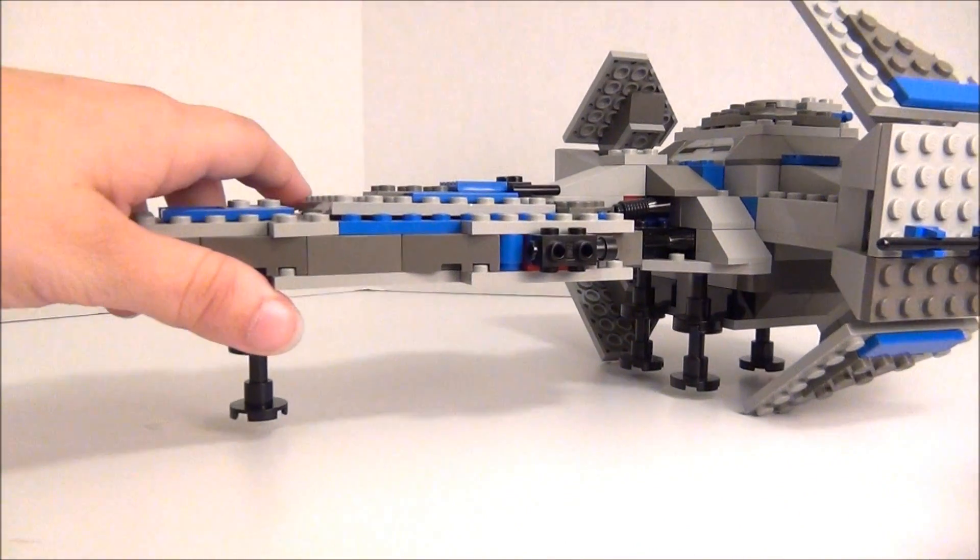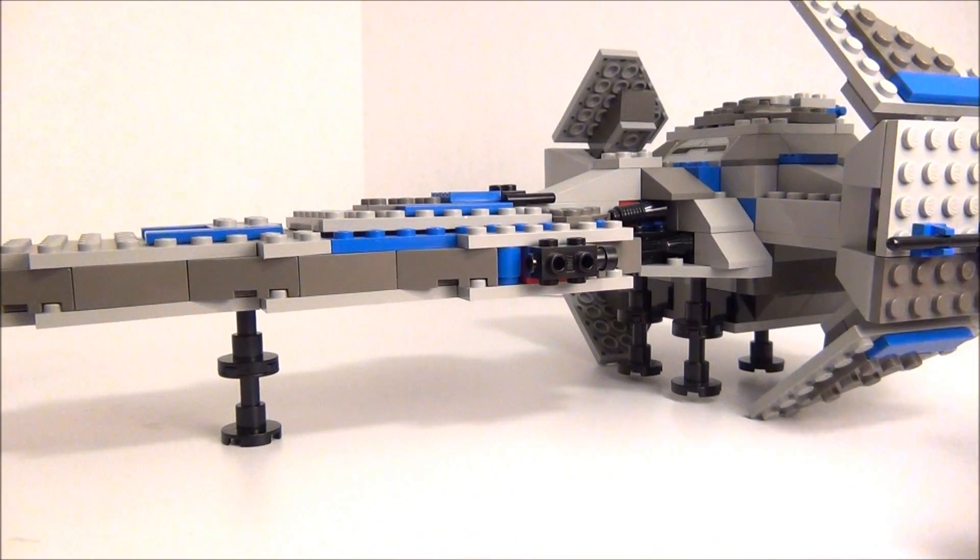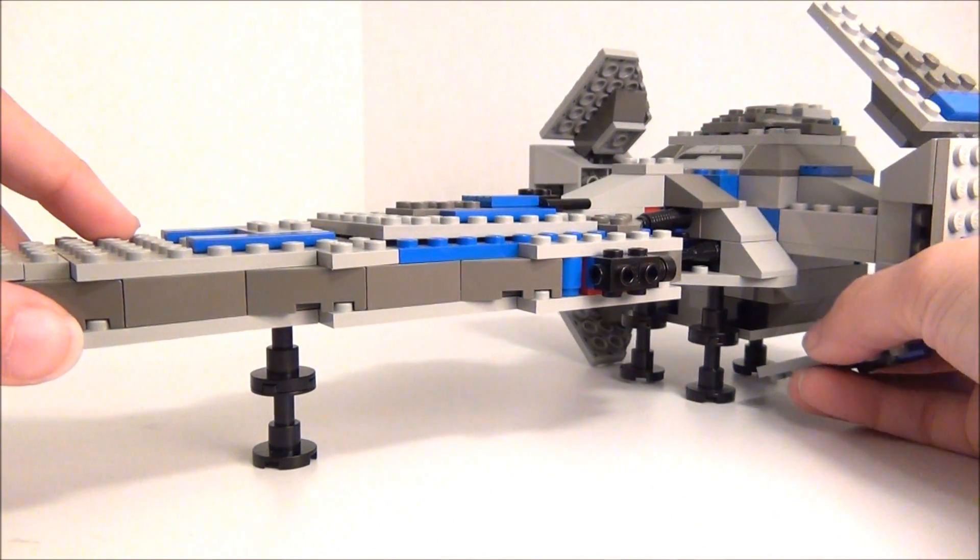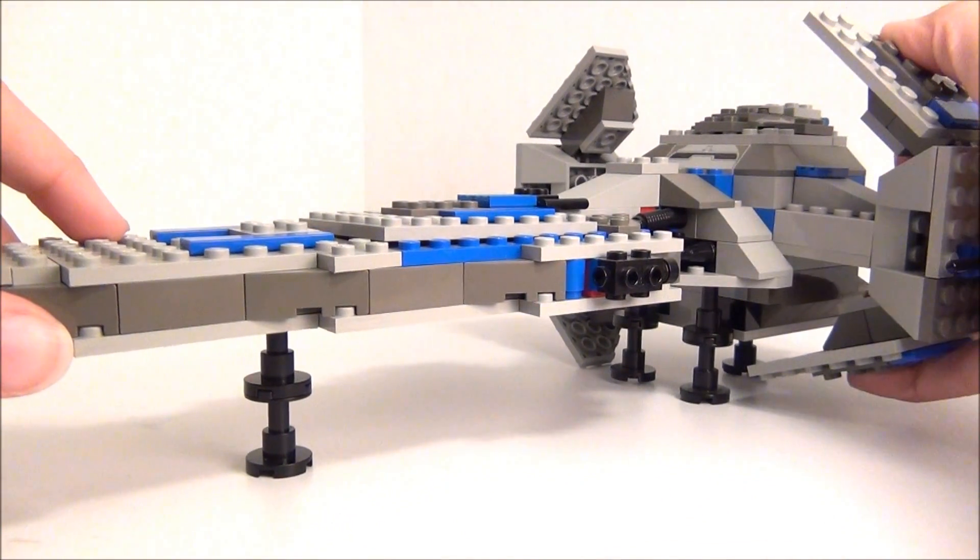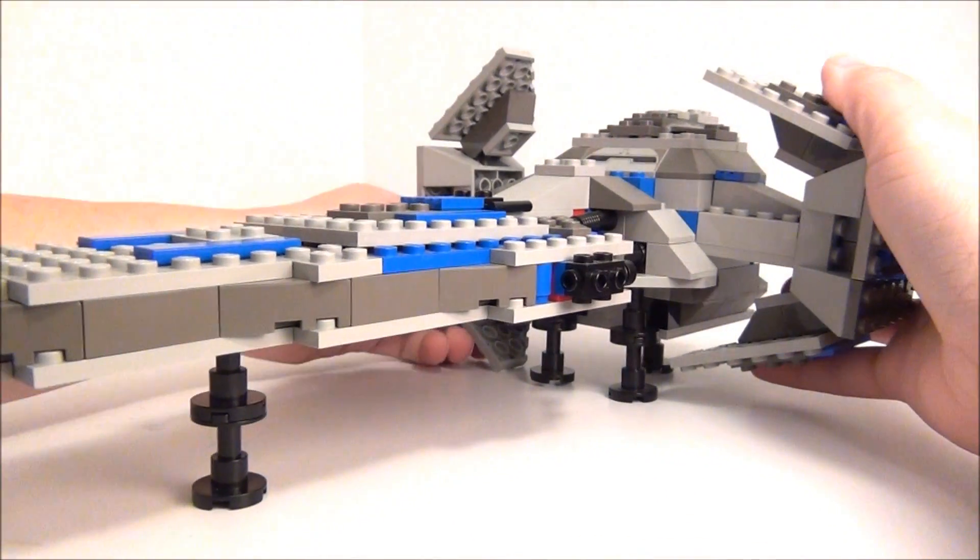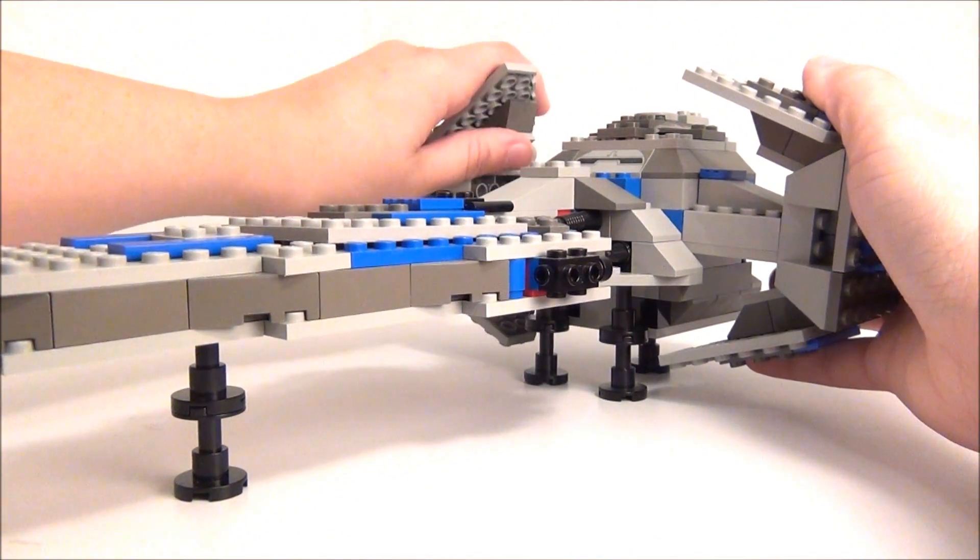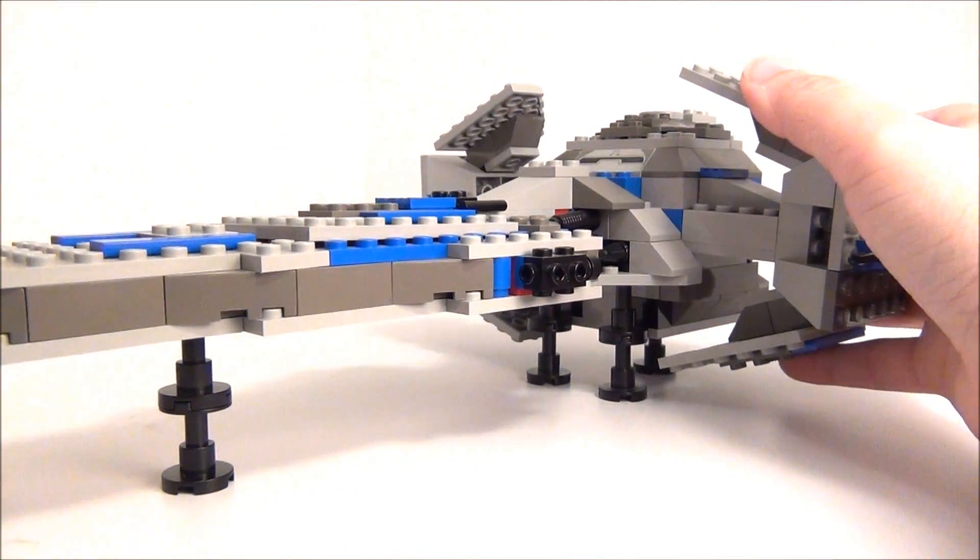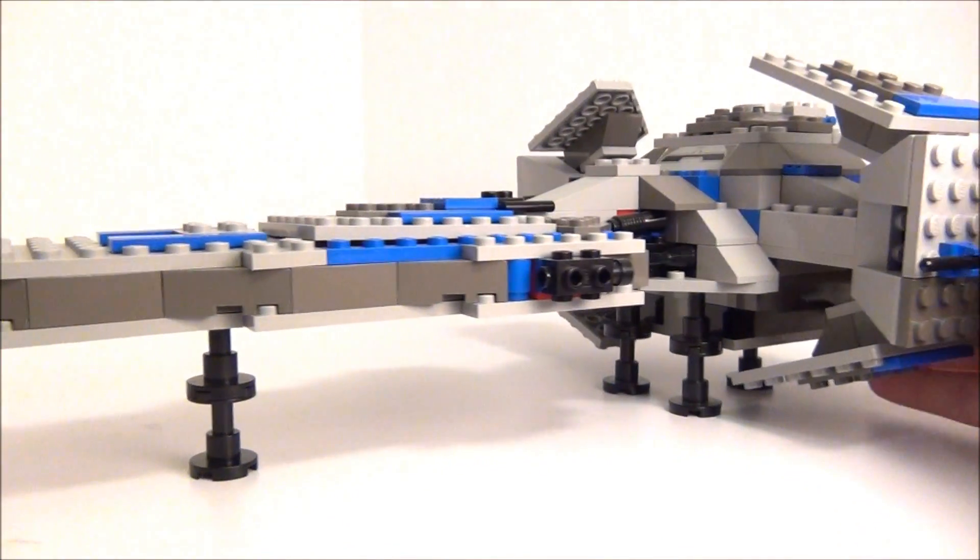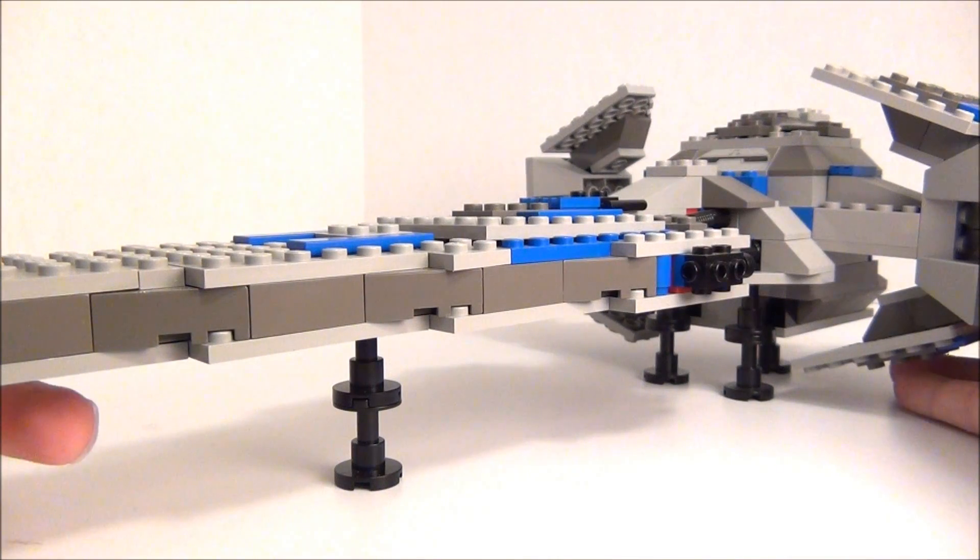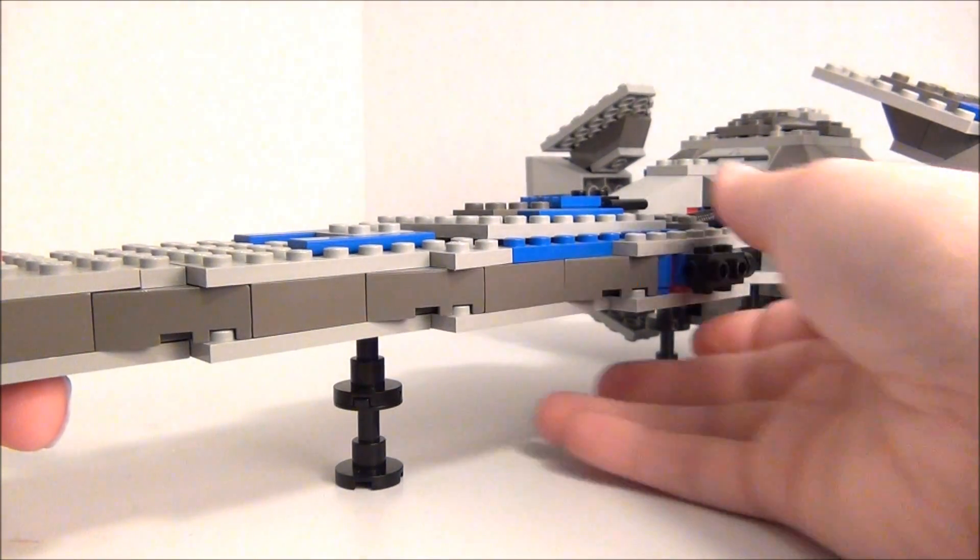But for only a $30 set, I think it's pretty good. Let me adjust this real quick. So anyway, this is the original Sith Infiltrator.